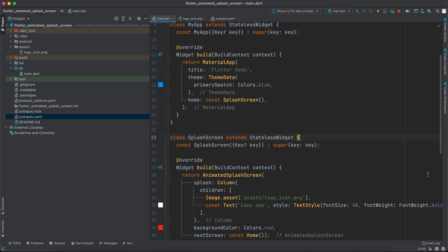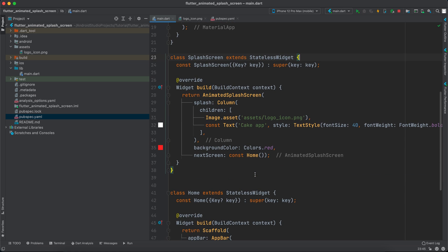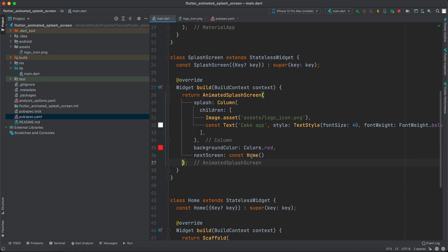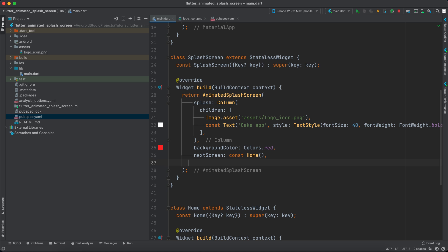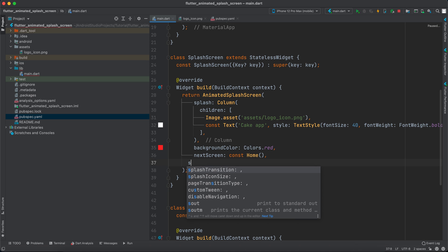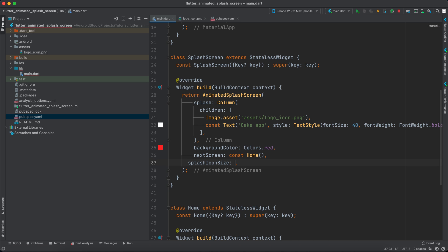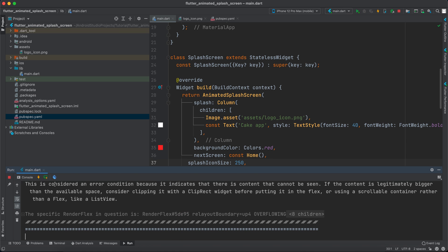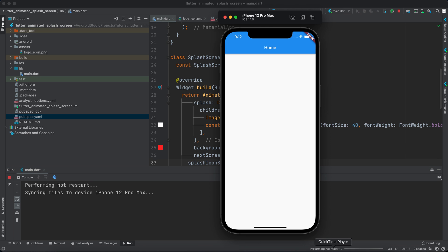All right, now to fix them we can actually after next screen give it a splash icon size. For example we can give it 250. So let's run the app to see how it appears now. And it does appear better and it's in the center now.